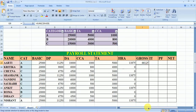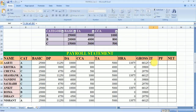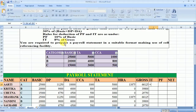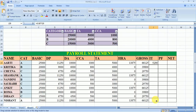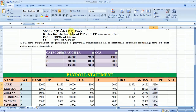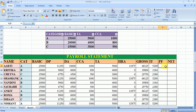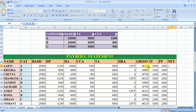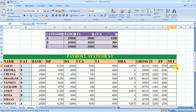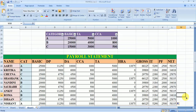We drag gross to the other cells. Now we calculate income tax: the condition is 8% of gross, so 0.08 multiplied by the gross amount gives the income tax. Drag it for the others. For PF, the condition is 10% of basic. Net salary equals gross minus income tax minus PF. In this way we arrive at the net salary of the employees. For the others, simply drag it.